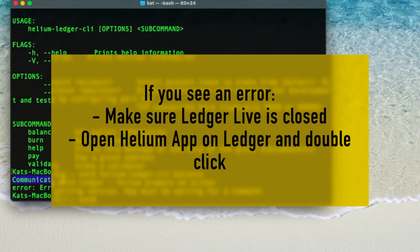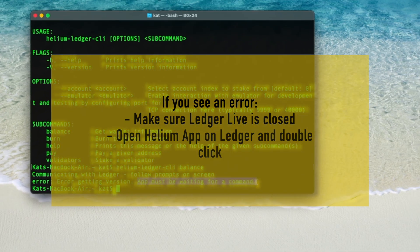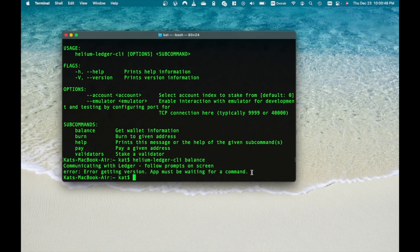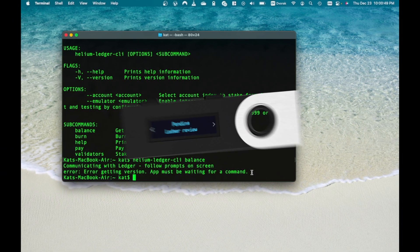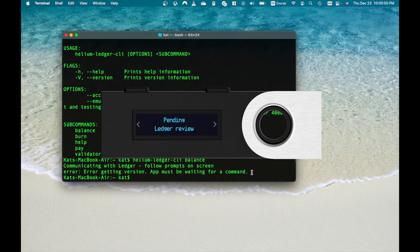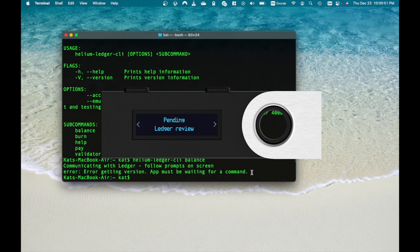If you see an error, first make sure Ledger Live is closed and second that you actually opened Helium app on your ledger device. Also, make sure when you open Helium app, you press left and right buttons together to see it switching from pending ledger review to waiting for commands.